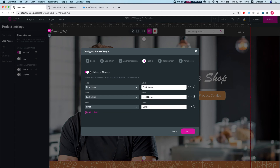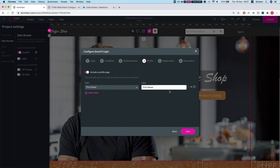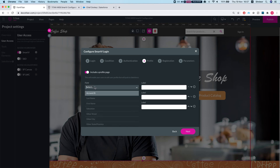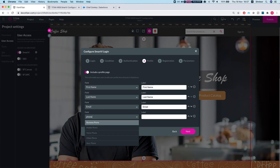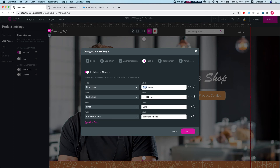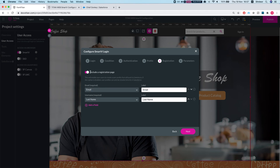Hitting Next, you can configure custom pages on your website for two things: the Profile page and the Registration page. The Profile page lets a logged-in user see data from the object you configured Smart V on. I'll configure this from the beginning — I'll add three fields: first name, last name, email, and business phone. You can control the label, and in a separate video we'll cover styling the page however you like.